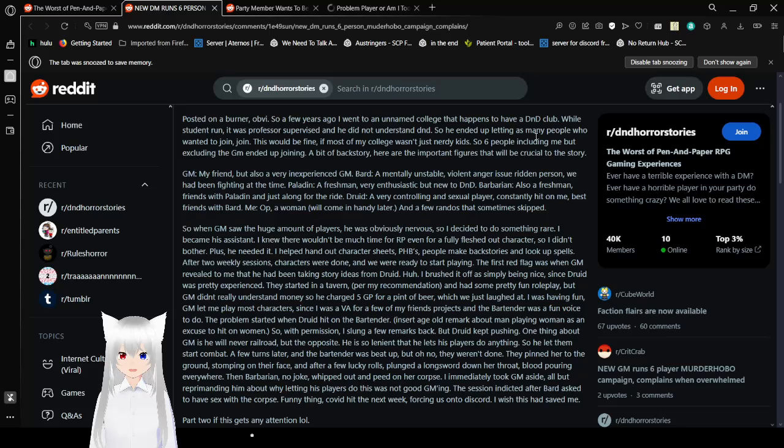Warning. Themes of abuse, gore and piss? Okay? Posted on a burner, obviously. So a few years ago, I went to an unnamed college that happens to have a D&D club. I'm gonna call it Rolling College. While student run, it was professor-supervised, and he did not understand D&D. So you end up letting as many people who want to join, join. That's bad. This would be fine if most of my college wasn't just weird kids. So six people, including me, but excluding GM, ended up joining. My backstory, here are the important figures that would be crucial to the story. GM, my friend, but also a very inexperienced GM. Bard, a mentally unstable, violent, and issue-ridden person. We had been fighting at the time. Paladin, a freshman. Very enthusiastic, but new to D&D. Oh, I feel bad for them.